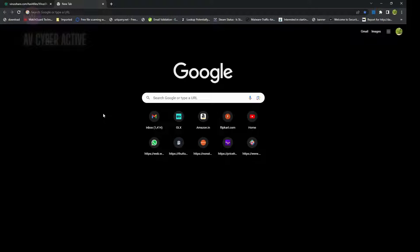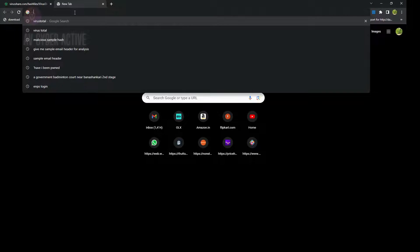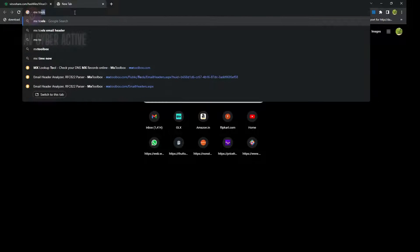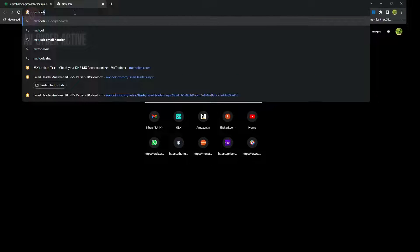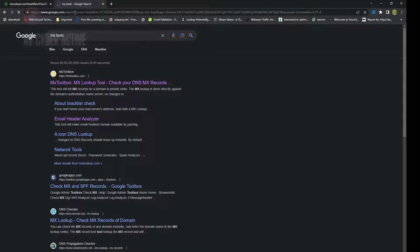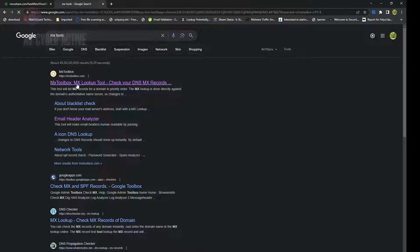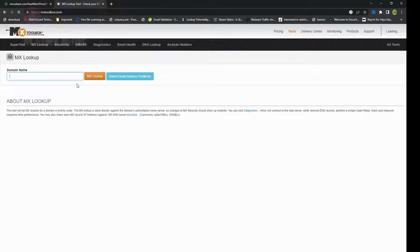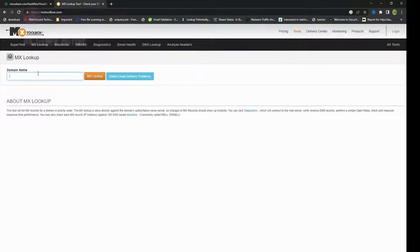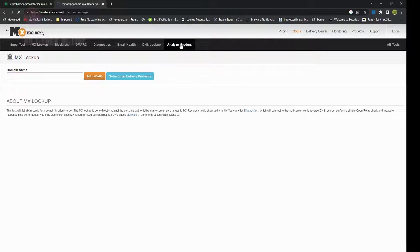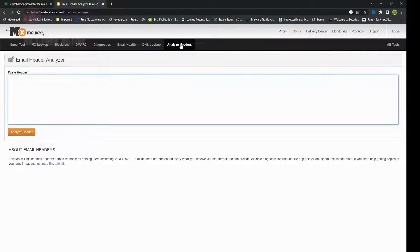Now let's go to the MXToolbox website. You simply go to your browser and type MXToolbox or MXTools. It'll take you to the MXToolbox landing page. It does a lot of other things like you can scan your domains, but today specifically you'll be looking at email header analysis.